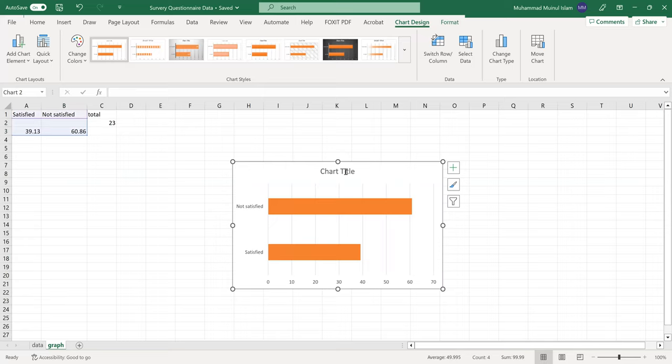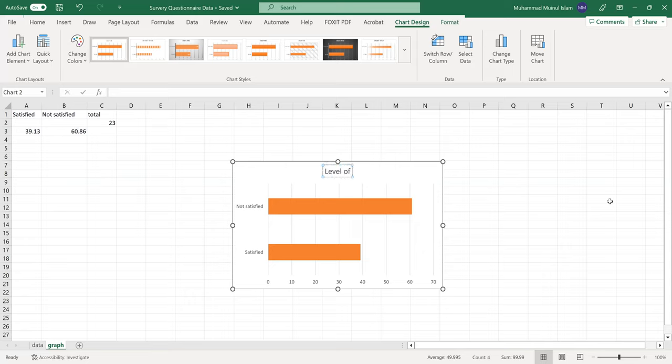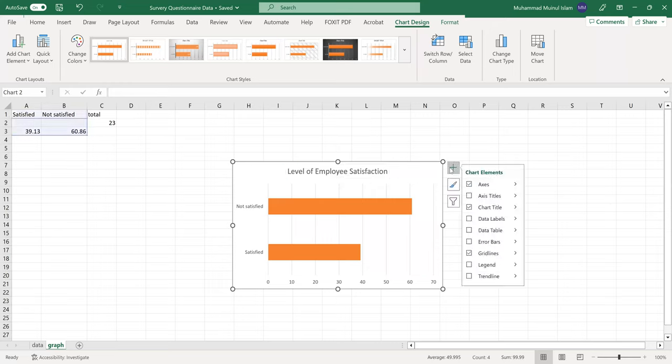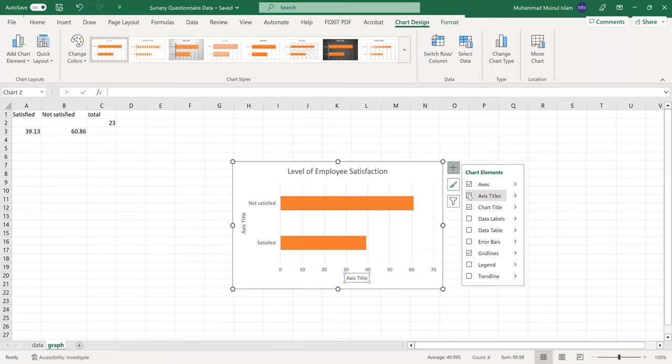The chart title will be 'Satisfied vs Not Satisfied'. Click on the chart to add your data.